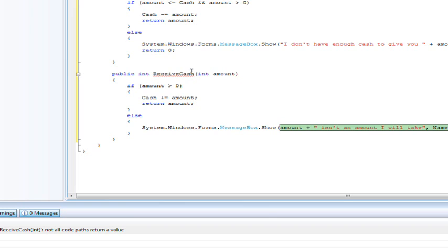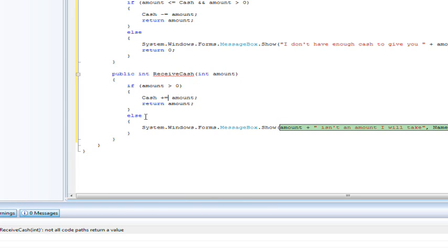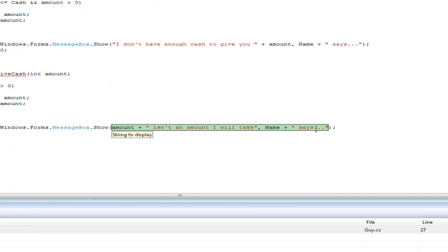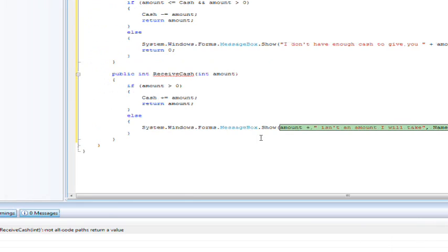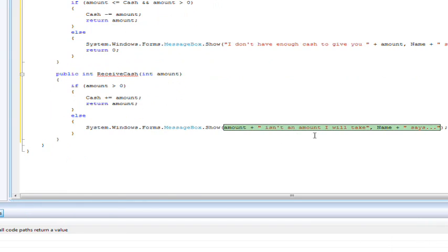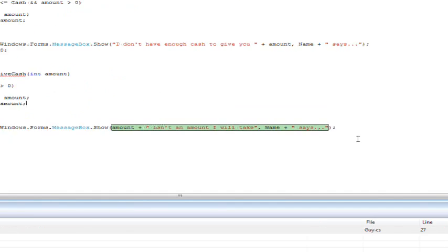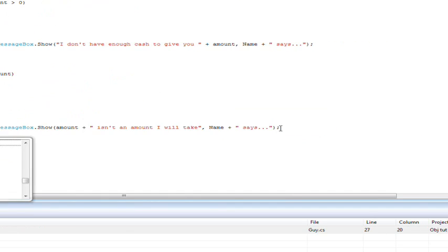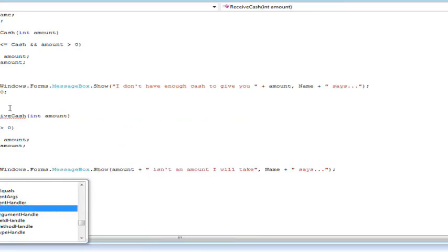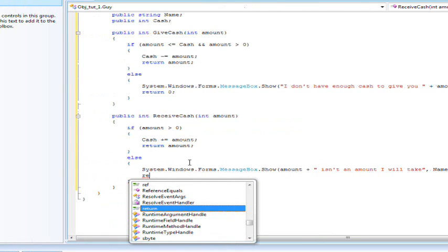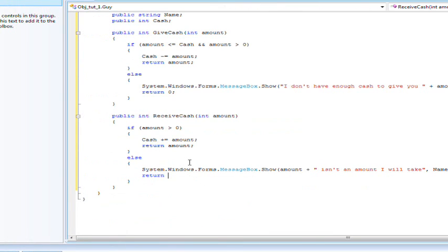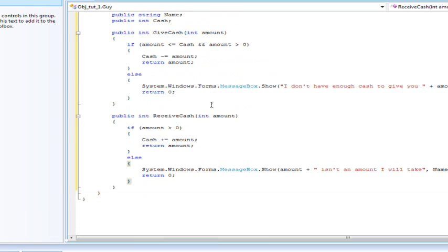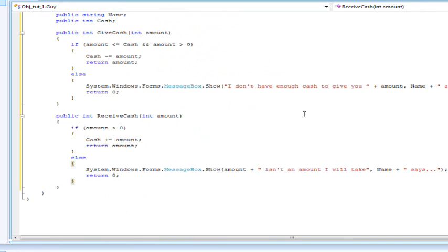Else this amount isn't an amount I'll take Joe says or Bob says or whoever. And obviously we have a return value of amount and then on this one we'll have return zero. Alright so we got our give cash and receive cash methods.